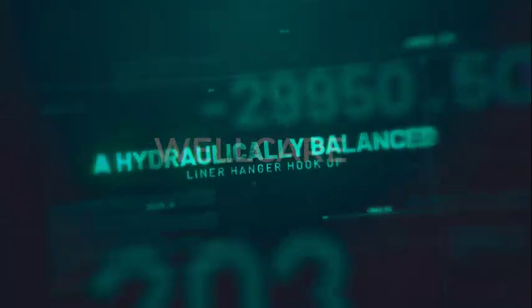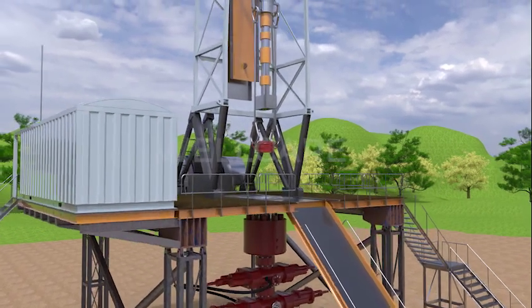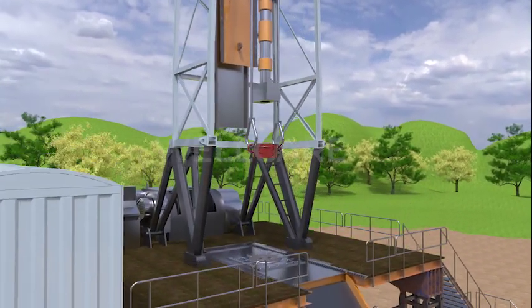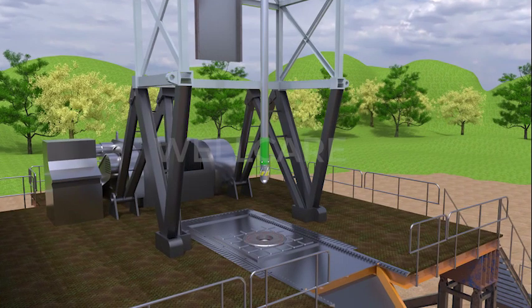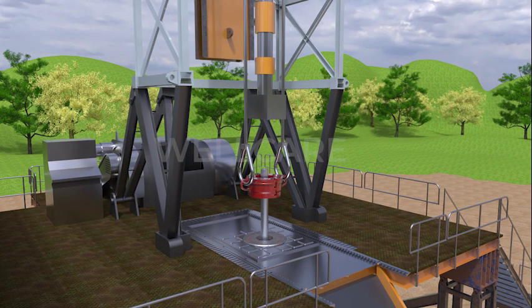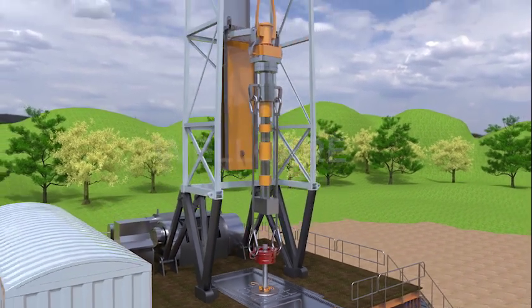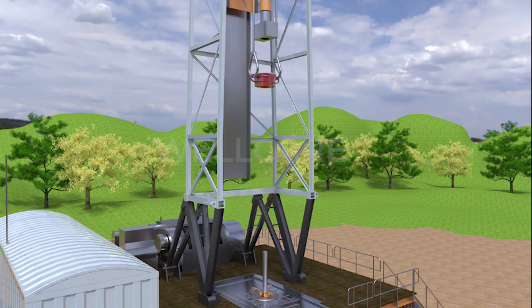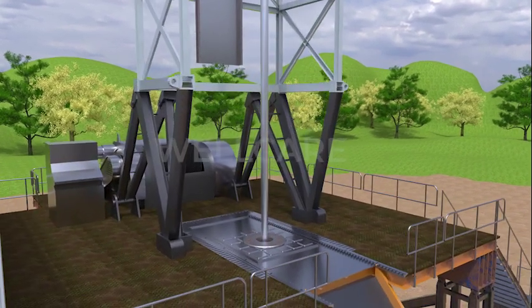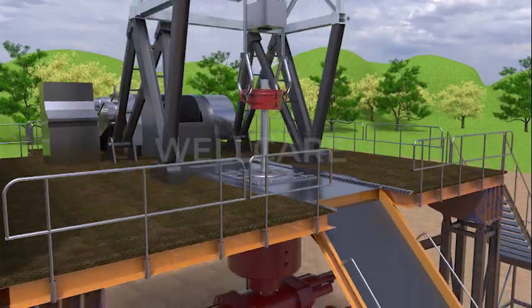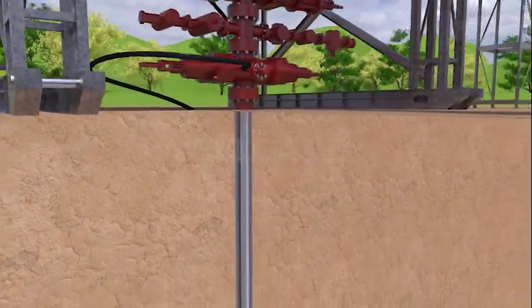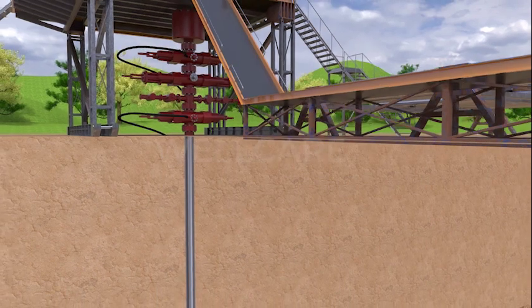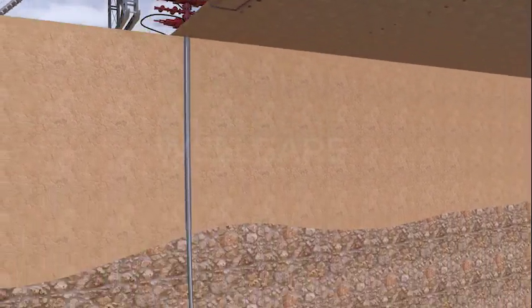In this animation we present detailed use of Nientran's set liner hanger. A hydraulic cylinder balances out the setting forces, allowing circulation at high rates without prematurely actuating the hanger slips. Hydraulic activation of the system occurs when landing a ball on a yieldable ball seat within the running tool assembly while applying pressure.